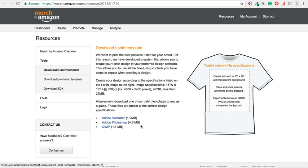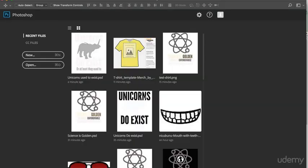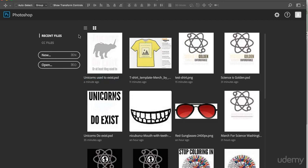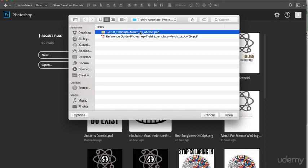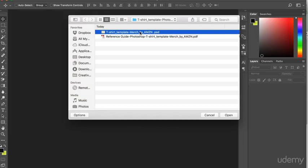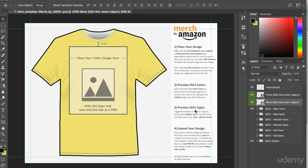Once the template is downloaded to your hard drive, you can open Photoshop or indeed your application of choice, locate the file that you have downloaded and then open up the template. As you can see, Amazon provides you with instructions on how to use the template.